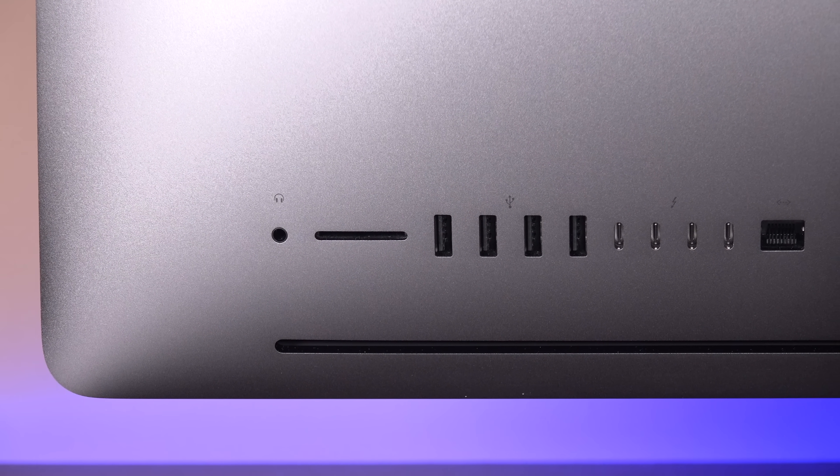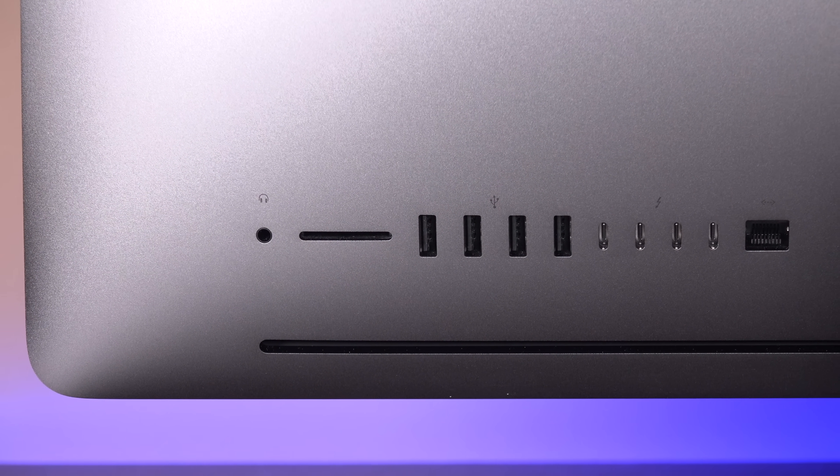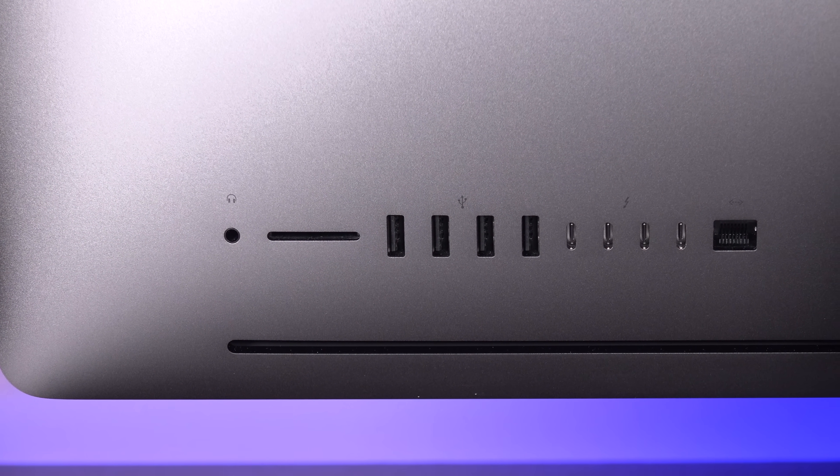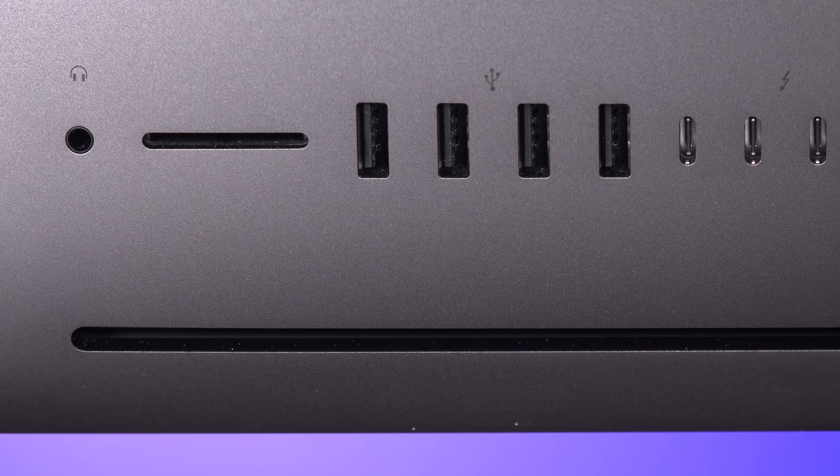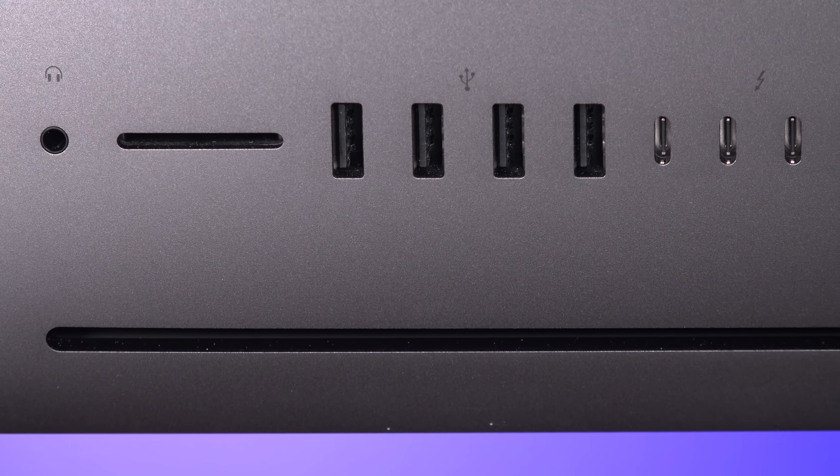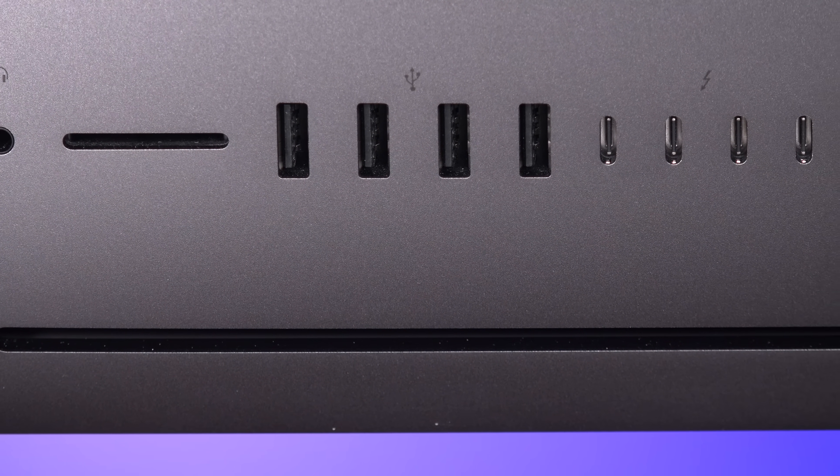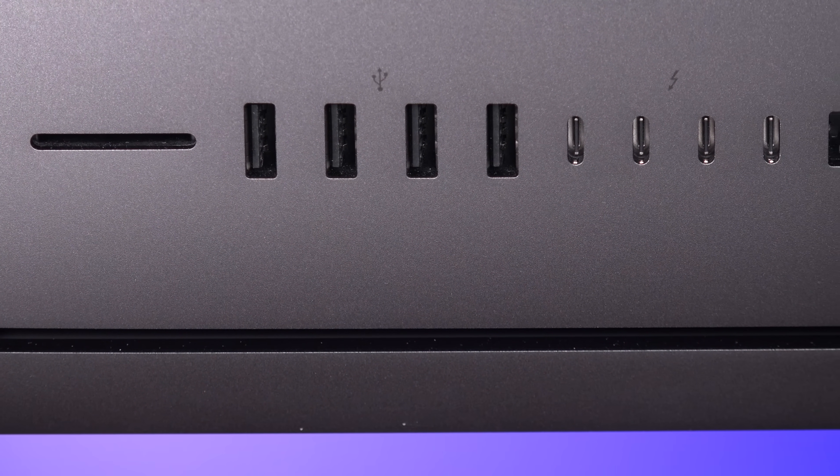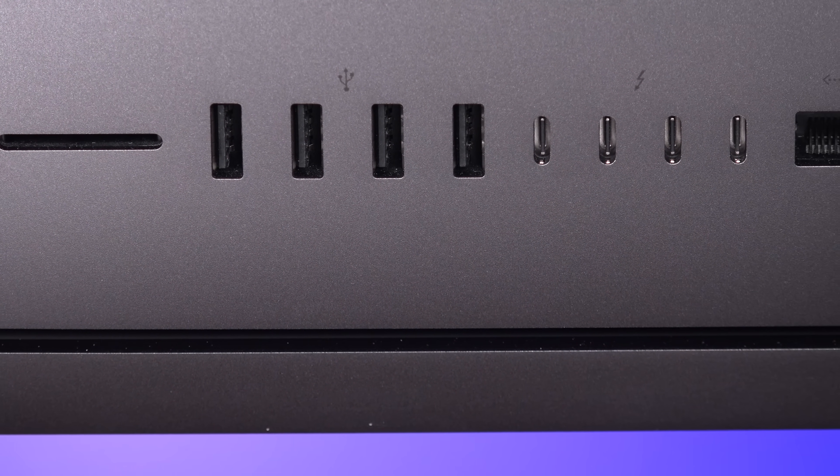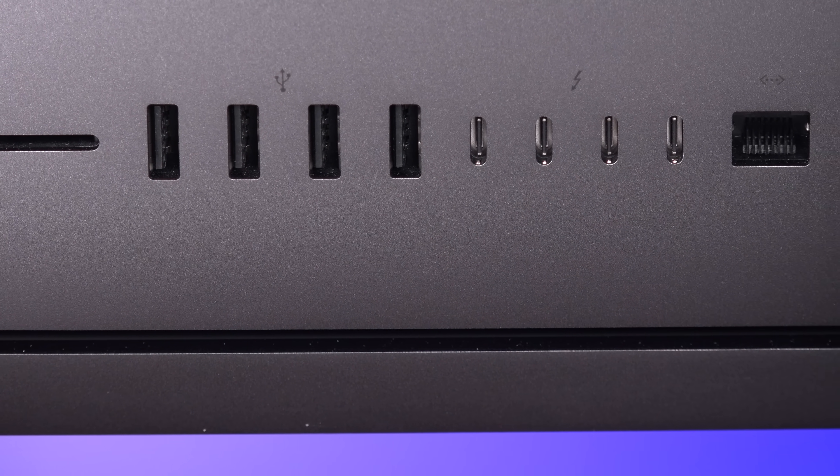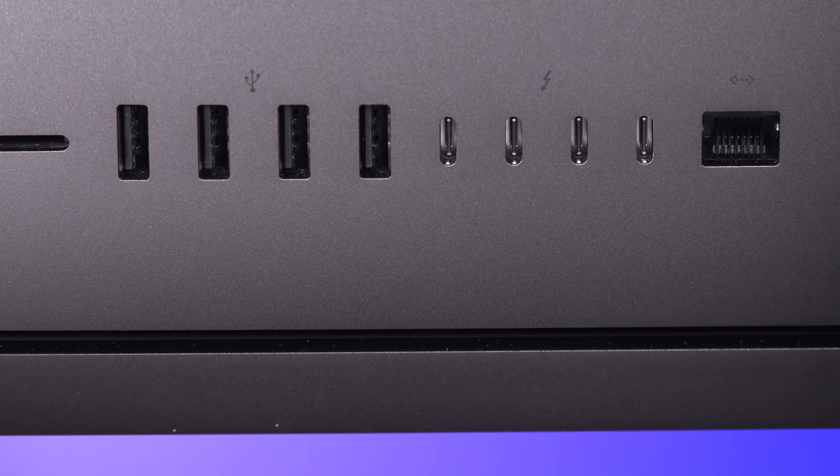iMac Pro also expands its I/O to include not only 4 USB 3 ports but 4 Thunderbolt 3 ports. We also get a faster UHS-II SDXC card slot. Of course we get a headphone jack, but we also get a 10 gigabit ethernet port. That's the first for an iMac. iMac Pro is also the first Mac to get a 1080p FaceTime camera, and it's a big improvement over the 720p we've been used to.